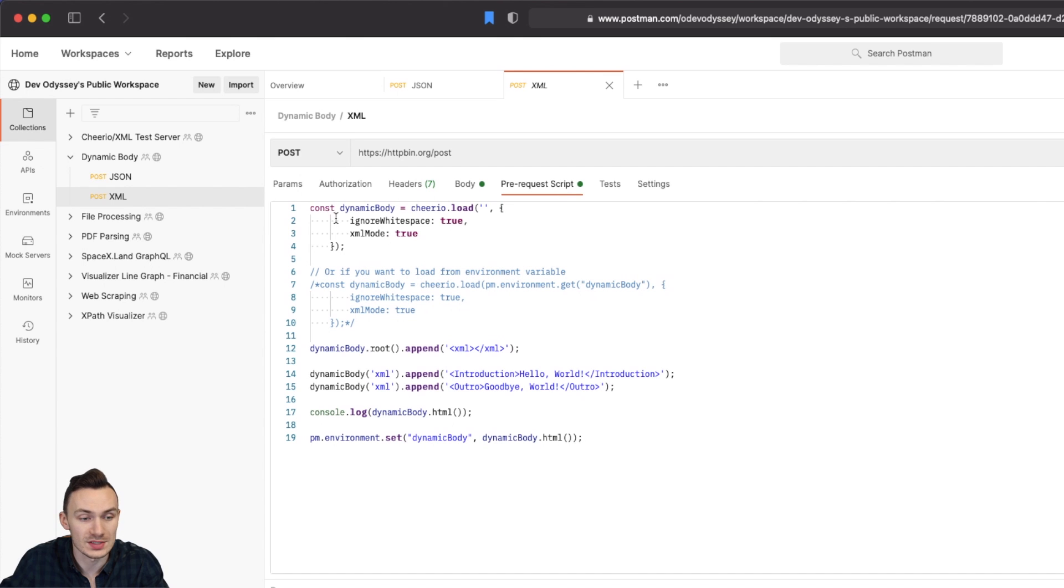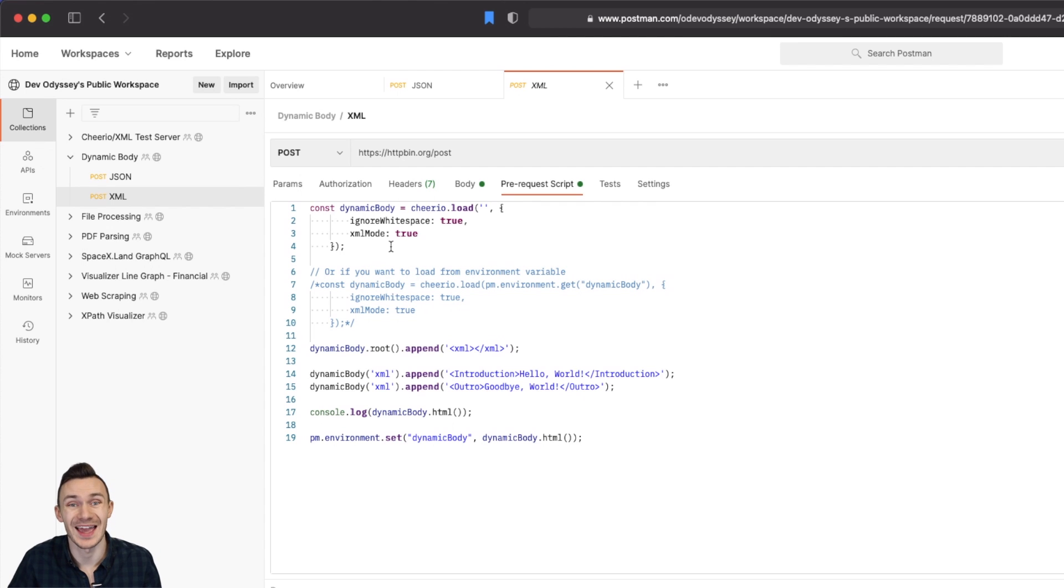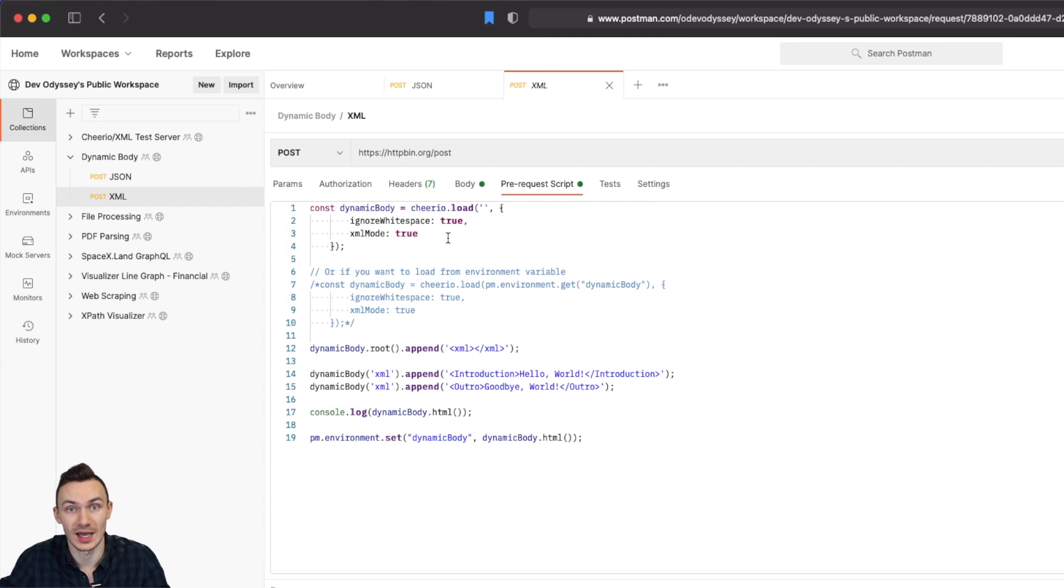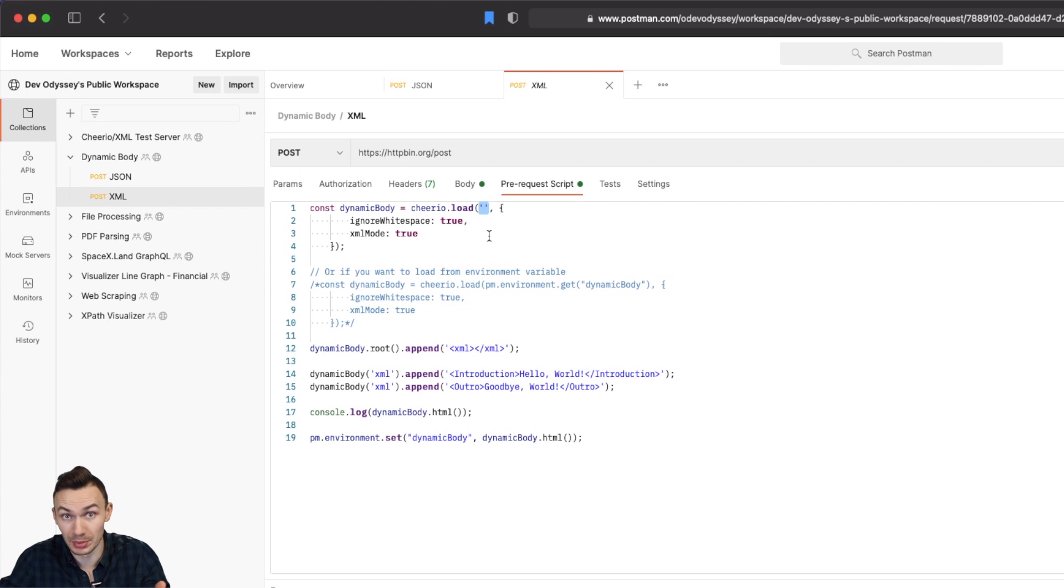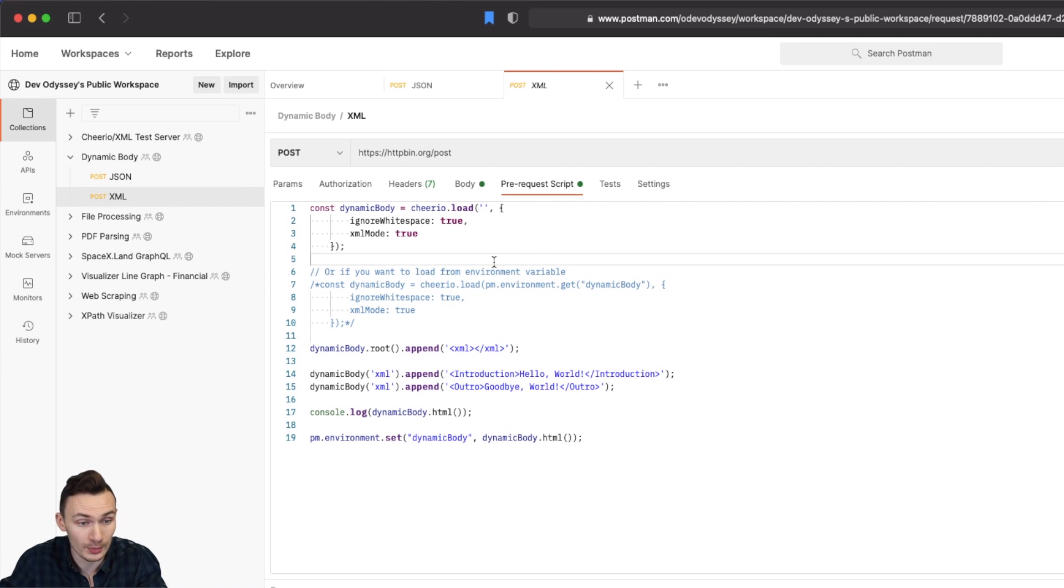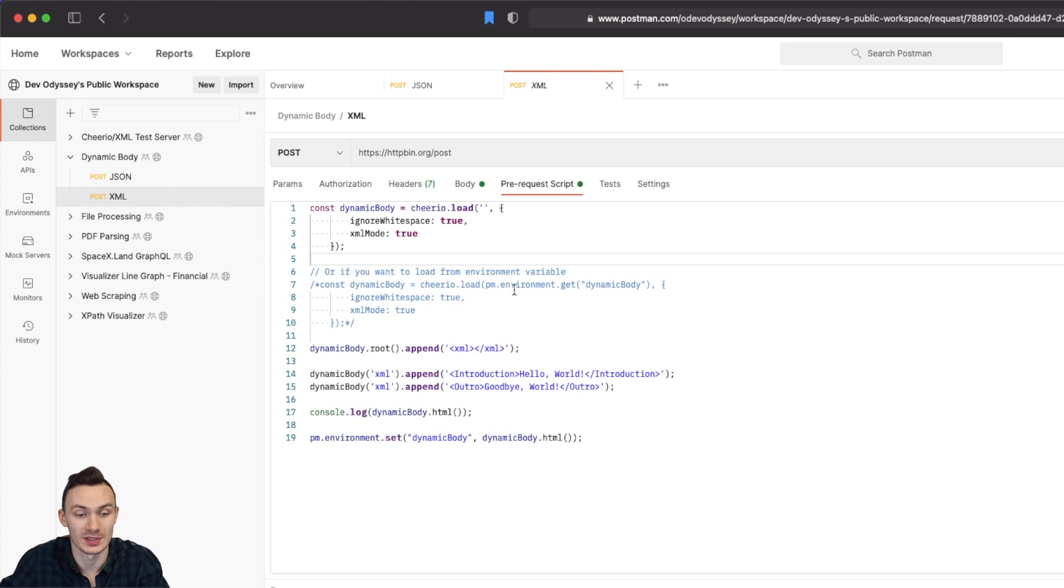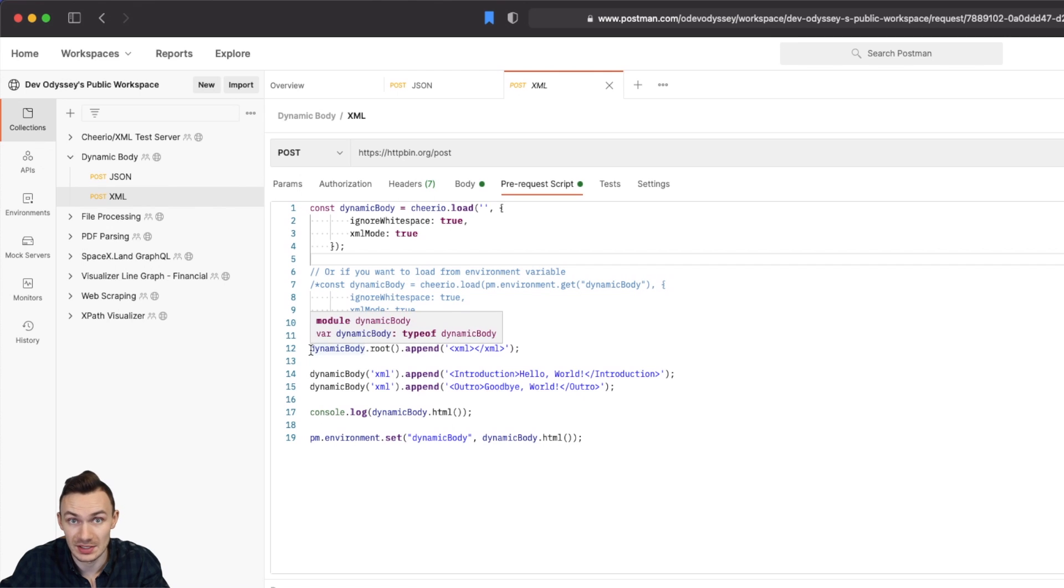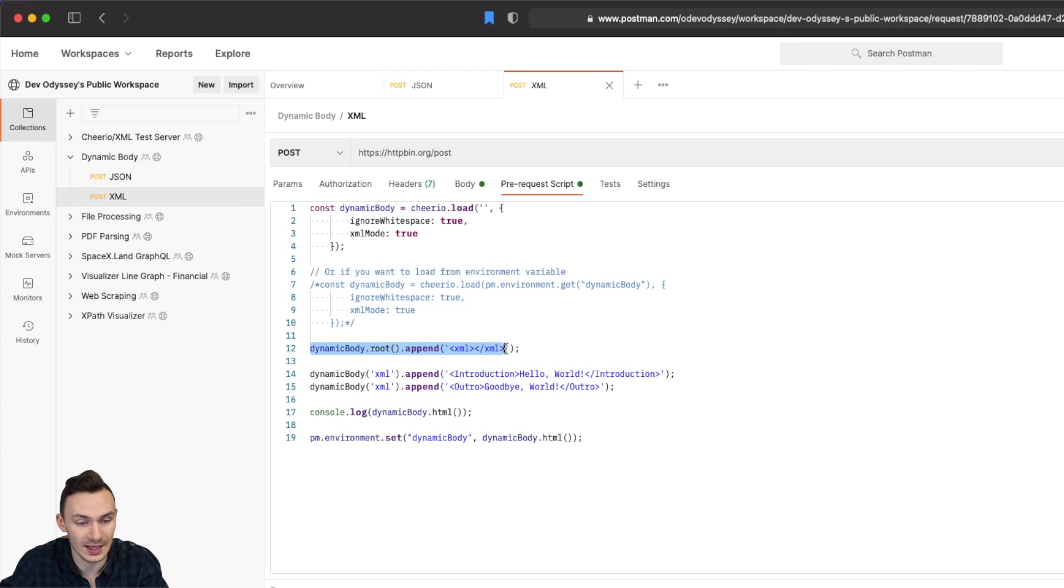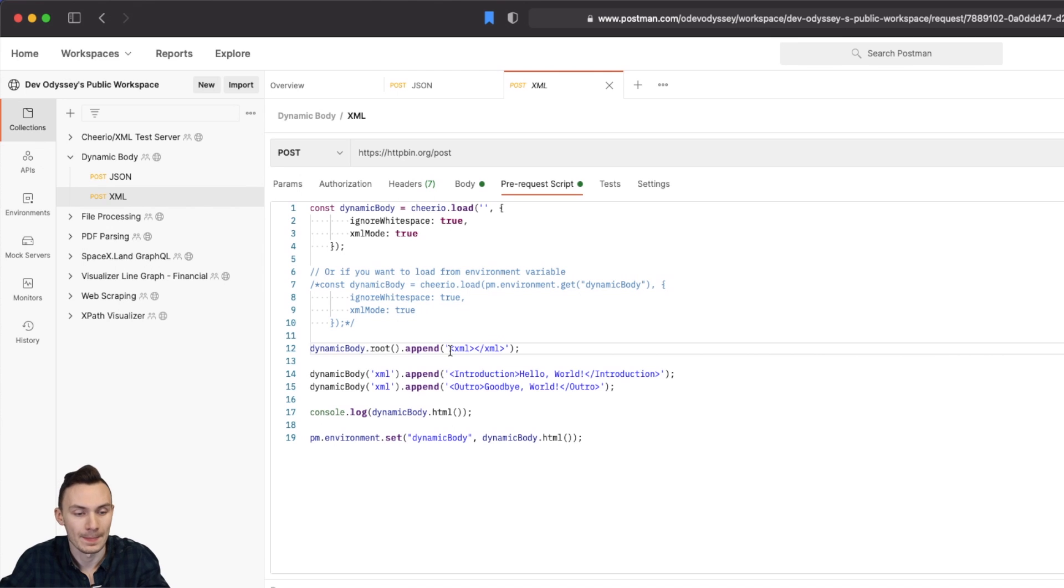Then in a request first we initialize an empty dynamic body. In this case we use the cheerio.load method and then we load a blank string. Or if you want you can also load a dynamic body variable by doing the same thing as we did before using pm.environment.get dynamic body.